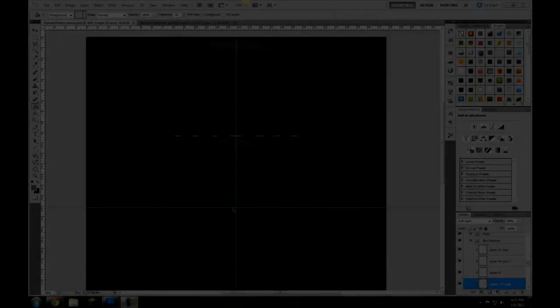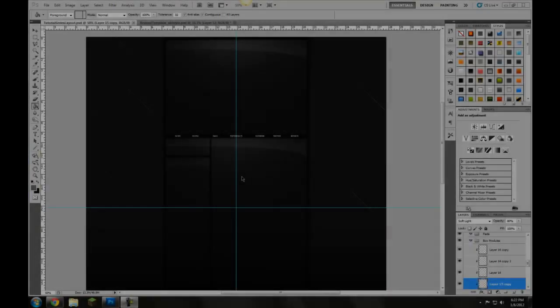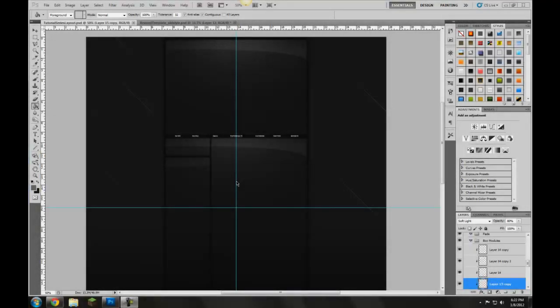Hey guys, this is Triggs, and today is going to be the first video of the tutorial series of how to create a professional YouTube background.